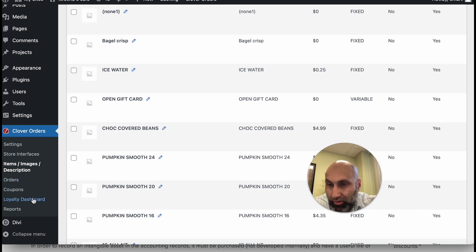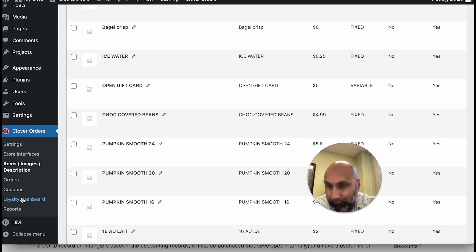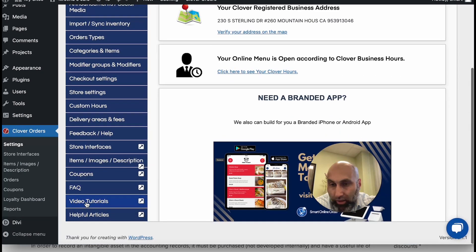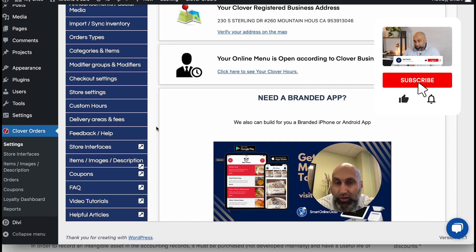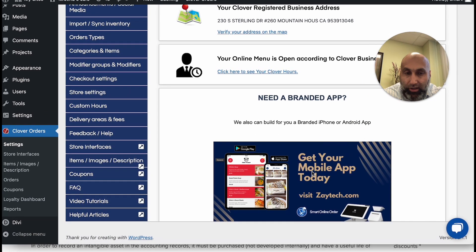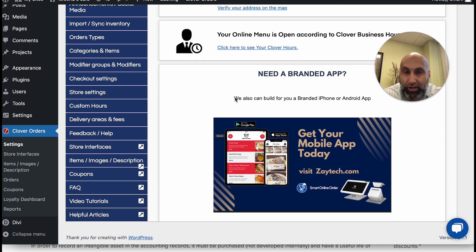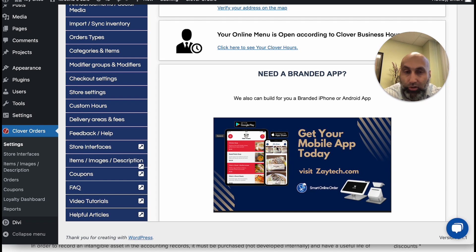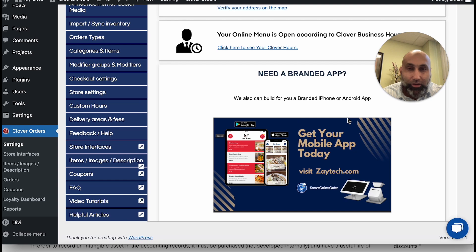If you have questions or get stuck, reach out to us. We also have a bunch of other YouTube videos — go to Settings in Clover Orders and then Videos to see tutorials on new features. We also have a branded app: we build a custom iPhone and Android app branded to your business with your logo, listed in the Apple App Store and Google Play, which connects and prints orders to your Clover device. It also comes with a loyalty program. Subscribe to our YouTube channel for more videos — have a great day!